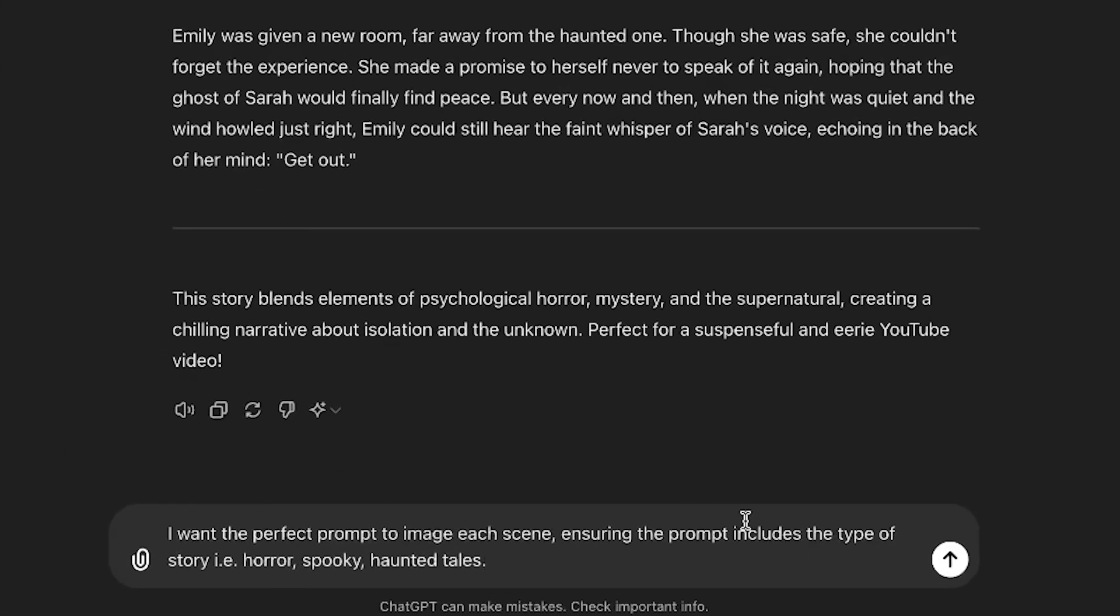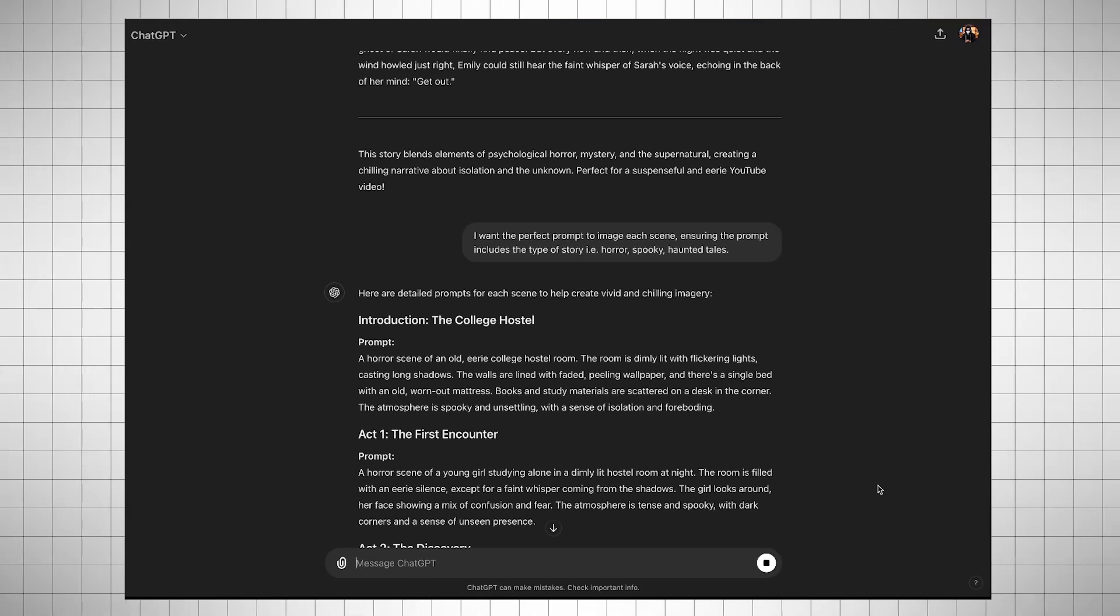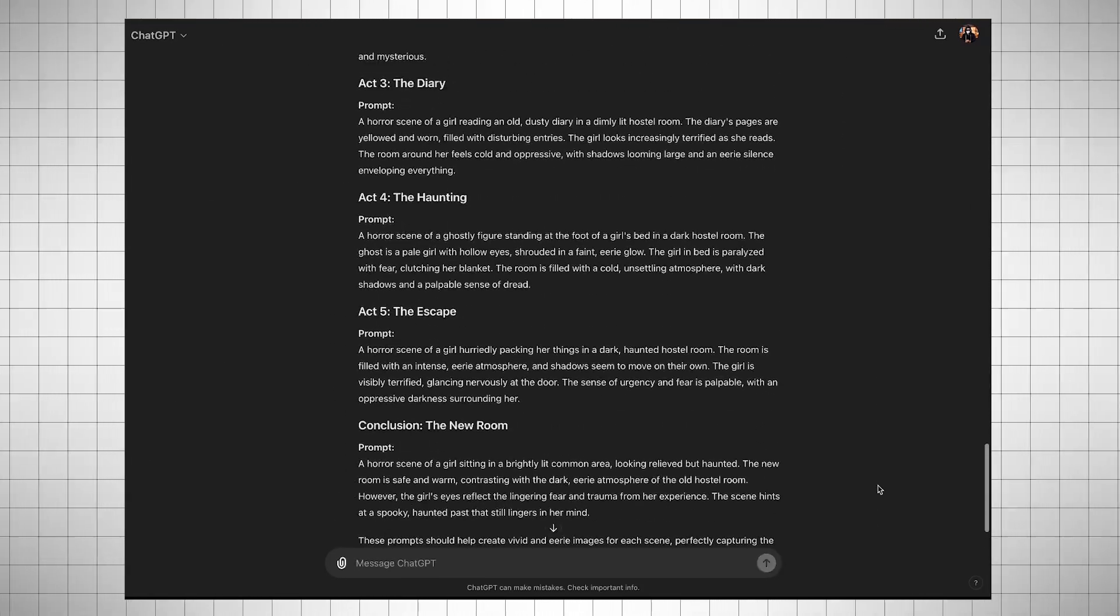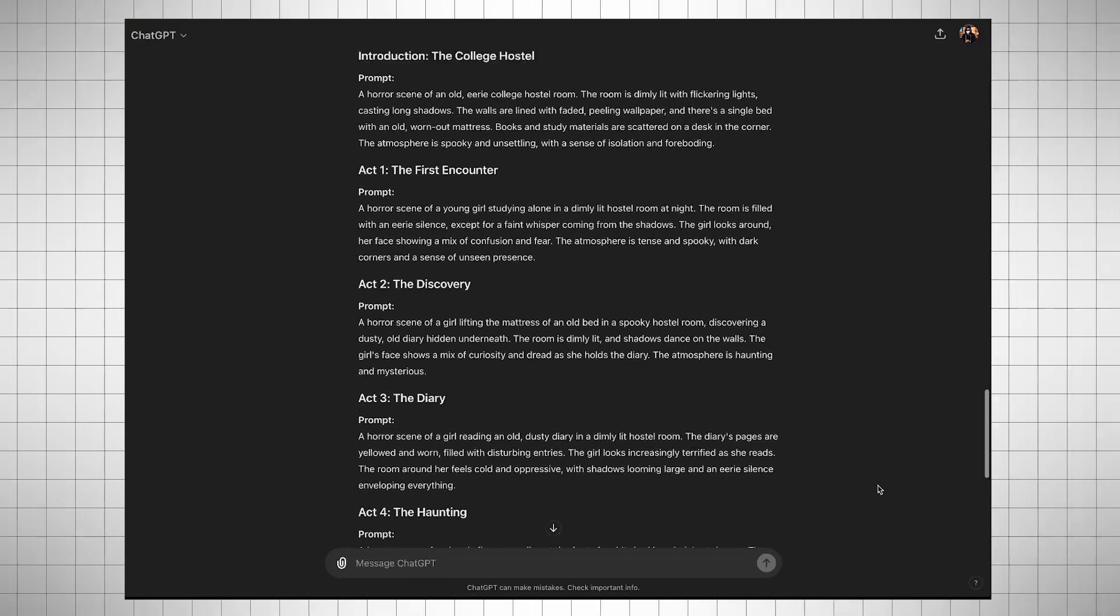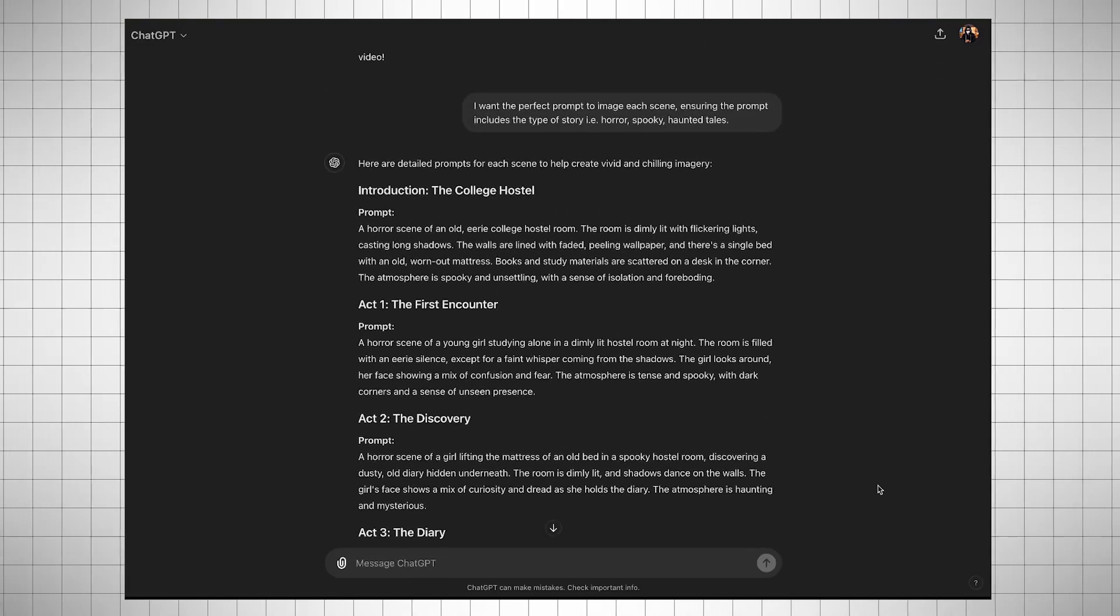Now we need to write another prompt. I want the perfect prompt to image each scene, ensuring the prompt includes the type of story that is horror, spooky, haunted tales. Hit Enter. Within a second, ChatGPT will provide us with image prompts for each scene. Now, we can move on to Step 2.